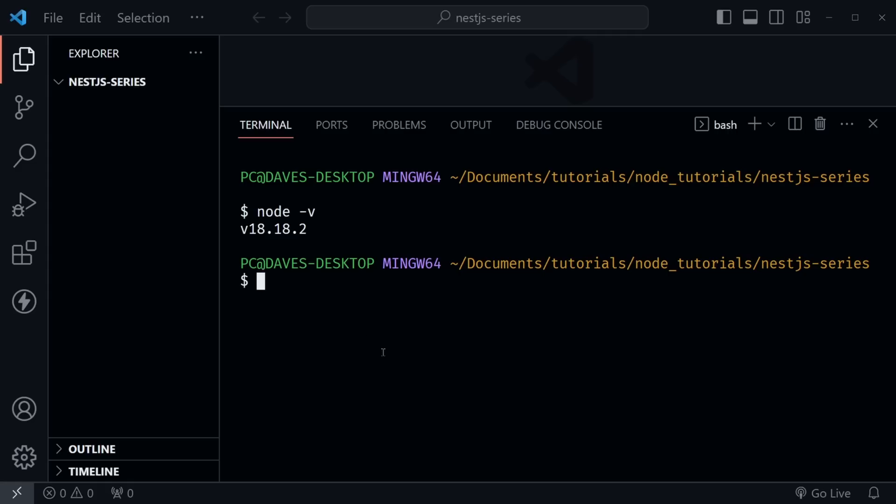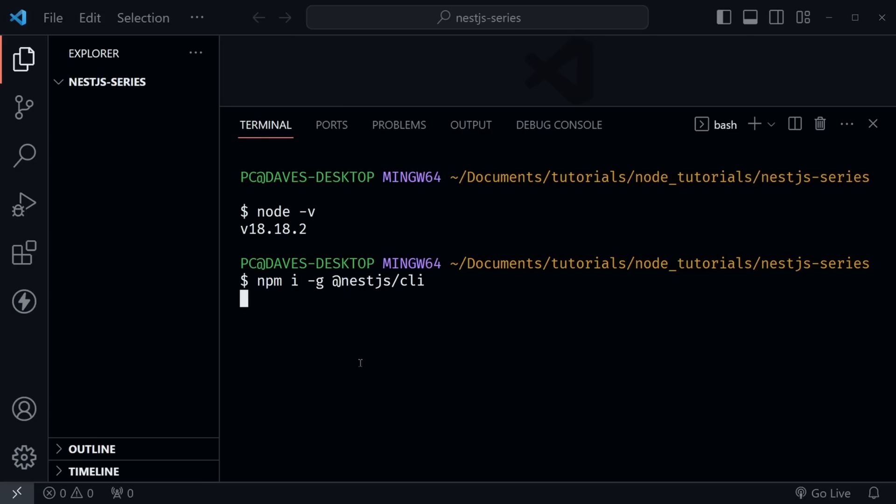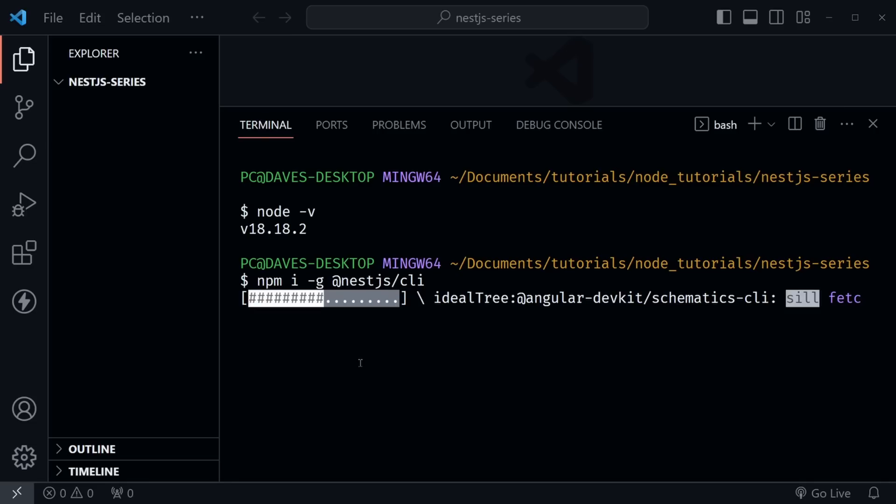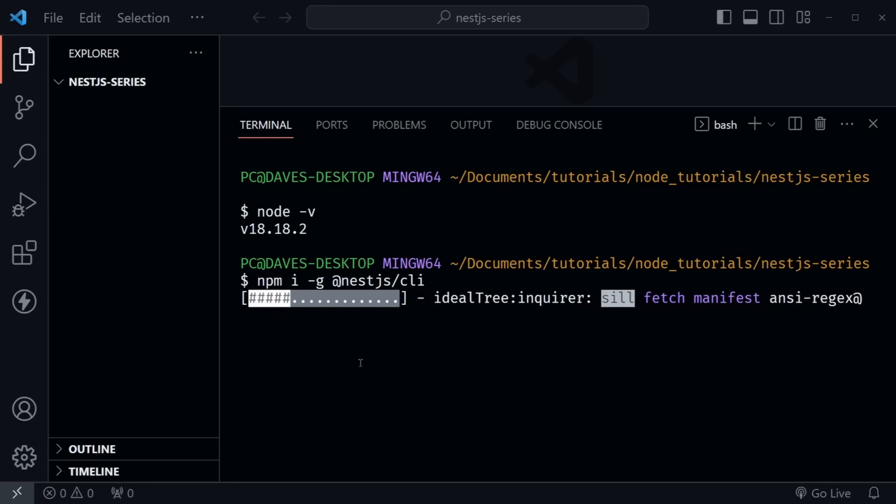Now after that, NestJS has a very useful command line interface that we want to install for our project. First, we'll type npm i, then dash g, then at nestjs/cli. This will install the command line interface globally. That's what this dash g does, and you want that so you can just use it anytime you're starting a new NestJS project. So I'm going to press enter. It will begin installing. It could take just a little bit of time, and then when it's finished, we'll come back. Okay, the cli is now installed.